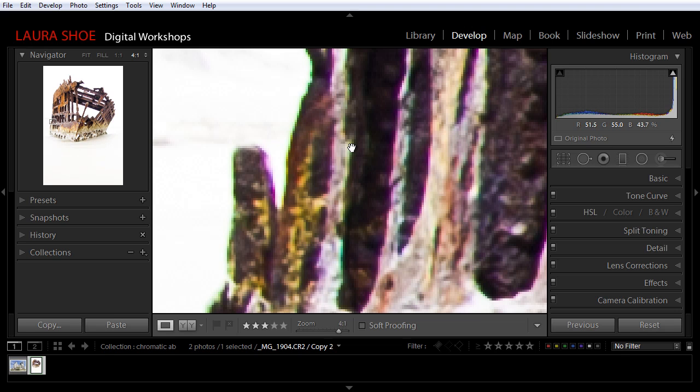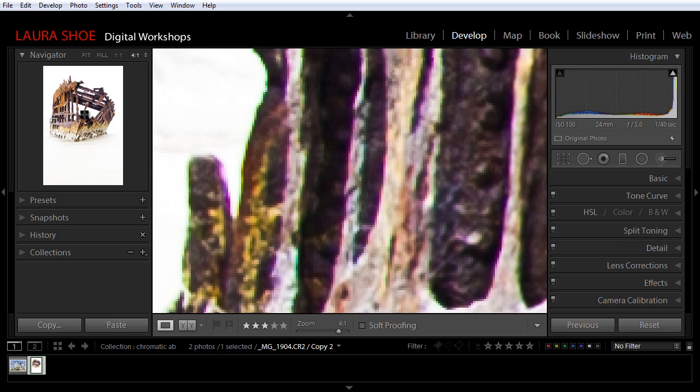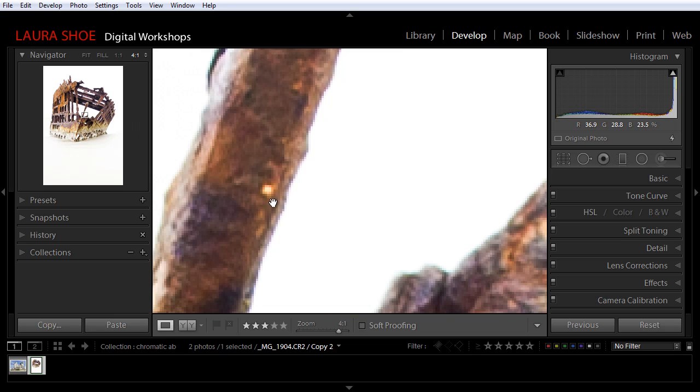If your lens has this issue, you're going to see it on all photographs taken with the lens, and you're going to see it towards the edges of your photos rather than in the center. If I move in the navigator panel to the center of this photo, we don't see that color fringe.